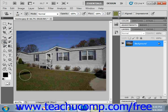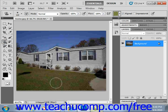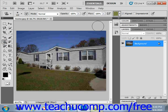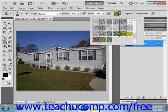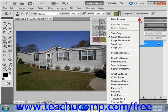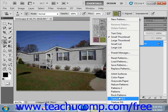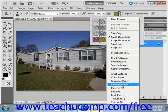We'll go ahead and leave our brush set at that size for right now — we've got a large area to cover — and then we'll go up and look at the patterns that we have. When you click the options here, you'll see that one of the choices is nature patterns.